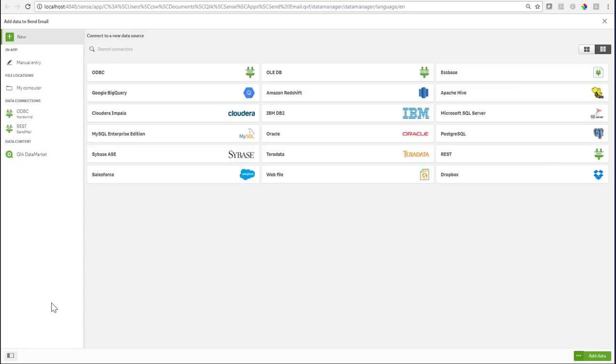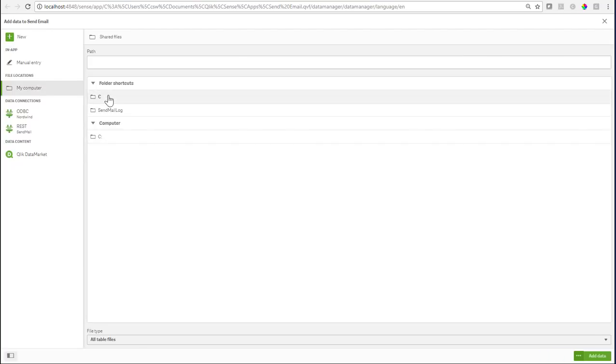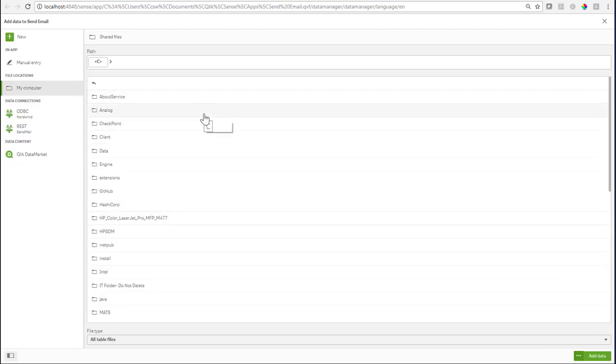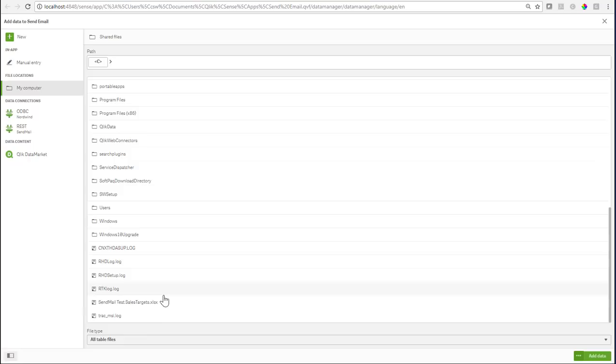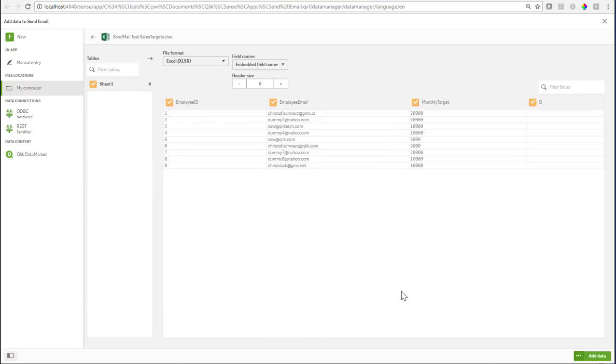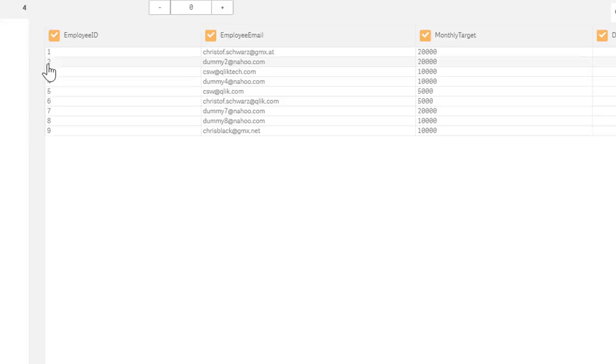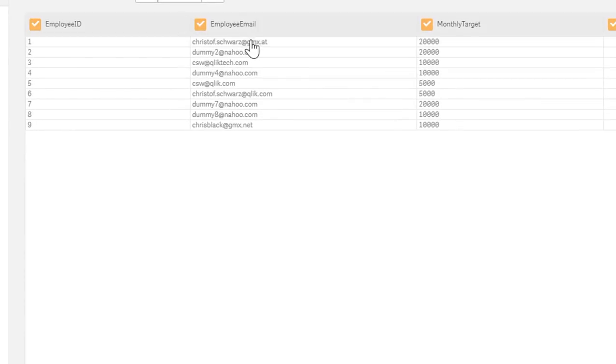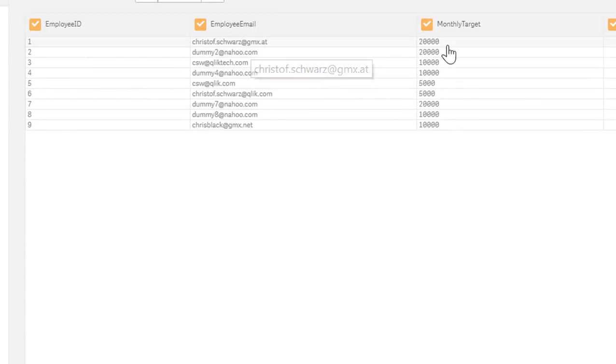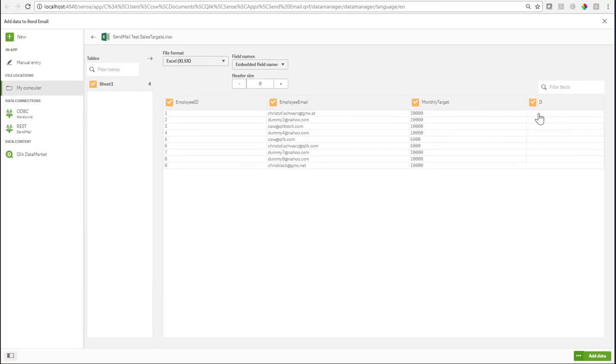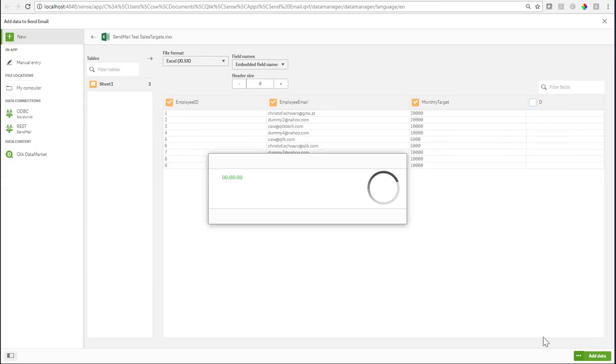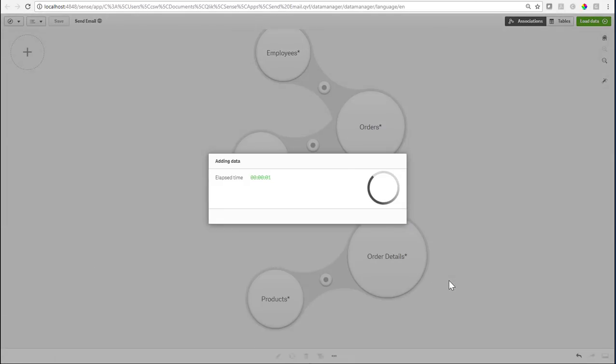I will also add an Excel sheet where I have some target settings for each of the employees per month - a certain sales target. This is going to be the basis for my email alerts. From C there is an Excel file, the send mail sales targets, and for each employee ID I'm providing here an email and a monthly sales target. Let's add this as well.